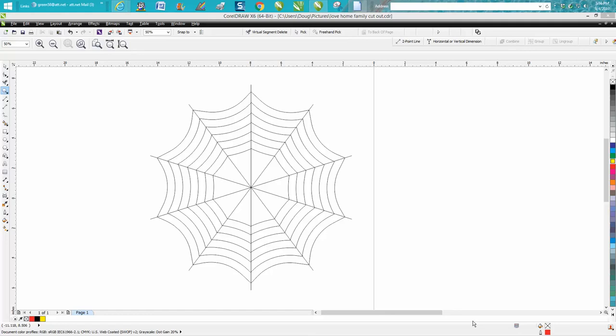Hi, it's me again with CorelDRAW Tips and Tricks and this is the third part of this drawing of cobweb. I promise you it will be the last, but I found a better, faster, quicker way to do this.